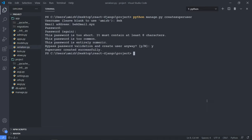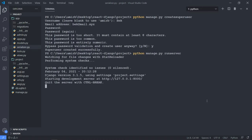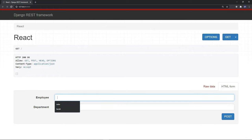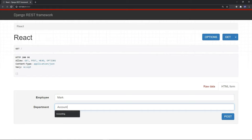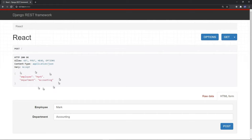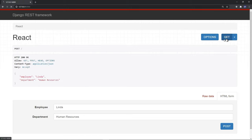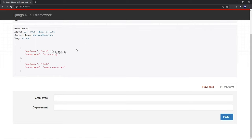Superuser created successfully. Let's go ahead and run the server with python manage.py runserver on localhost port 8000. We have our Django REST framework interface, and this is because we imported the Django REST framework package. We have our two fields: employee and department. Let's enter Mark as employee, department accounting, and hit POST. We get back JSON with employee Mark, department accounting. Let's add a second employee, Linda, who works in human resources. And if we do a GET request, we have our two employees added to our back-end server managed by Django.